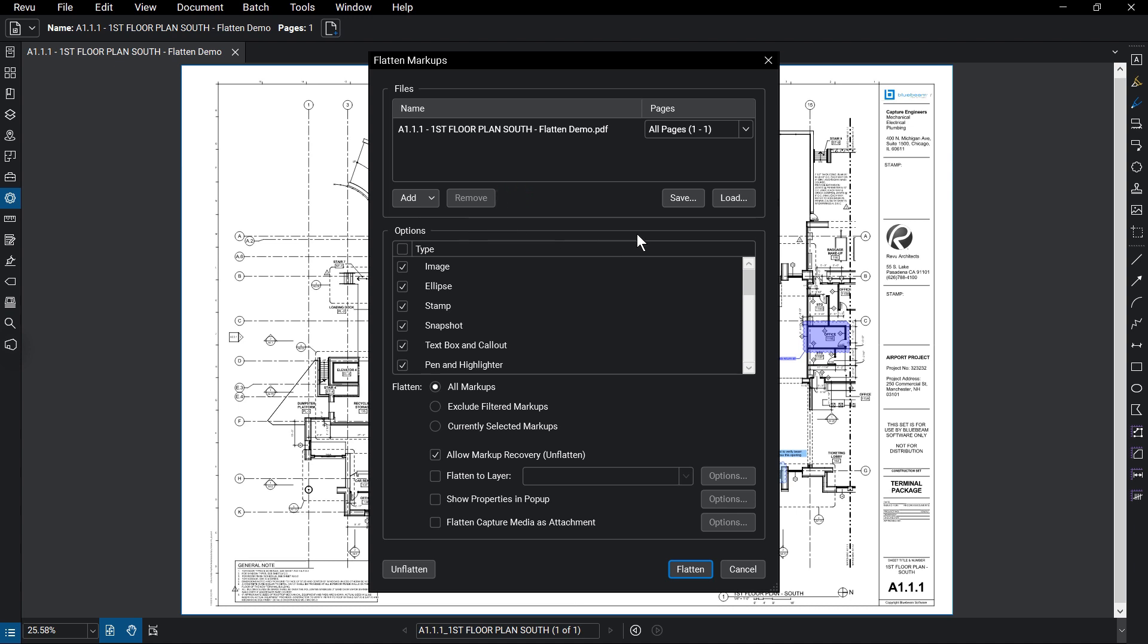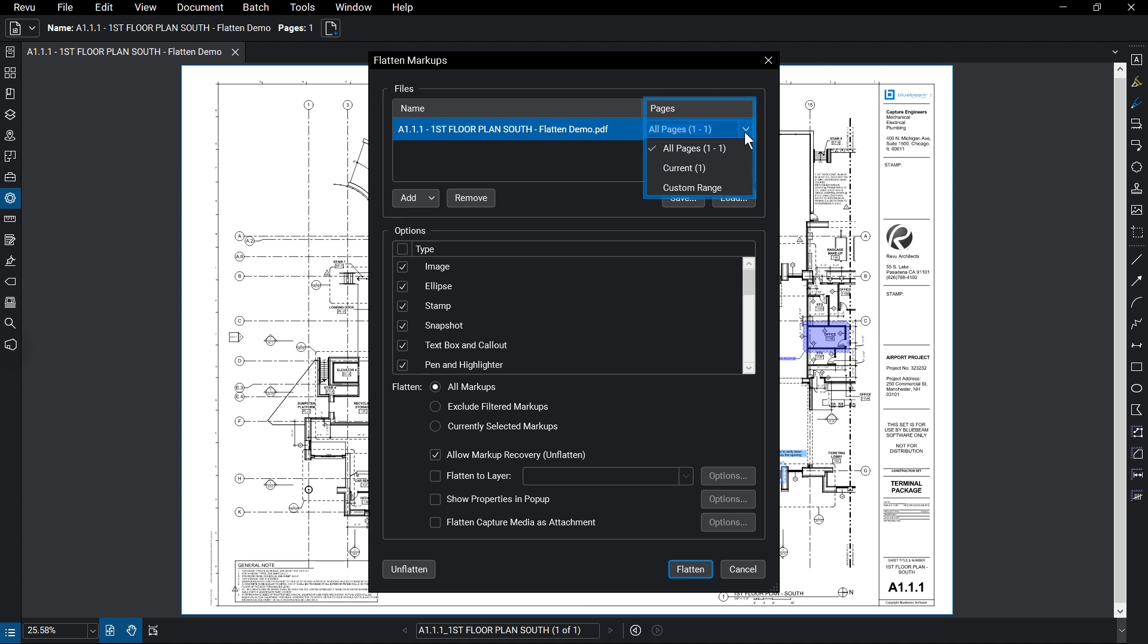You also have options to save or load file groups at the right. From the Pages drop-down menu at the right of the file's name, you can select the page or range of pages you want to flatten.